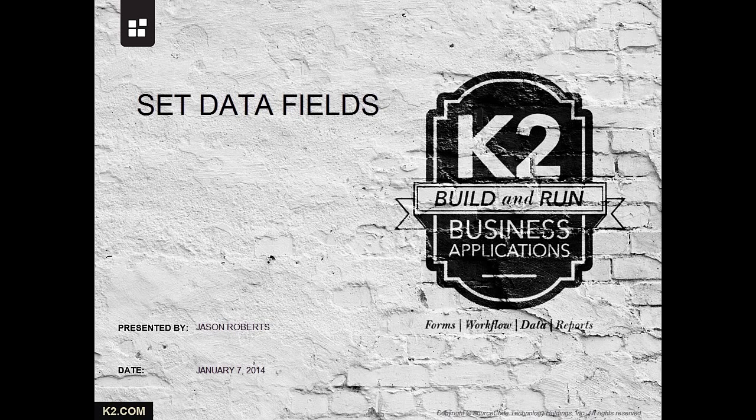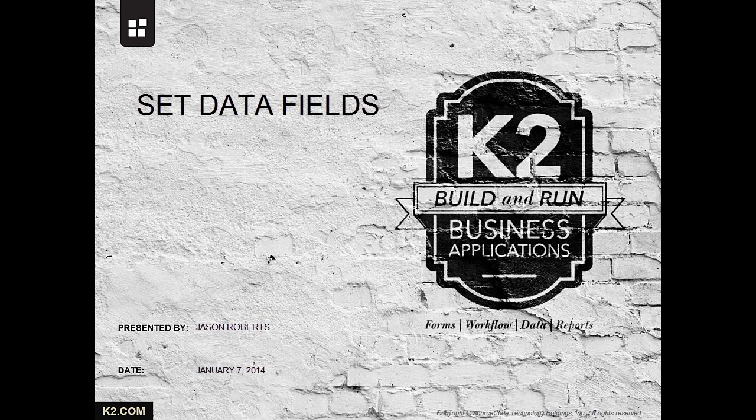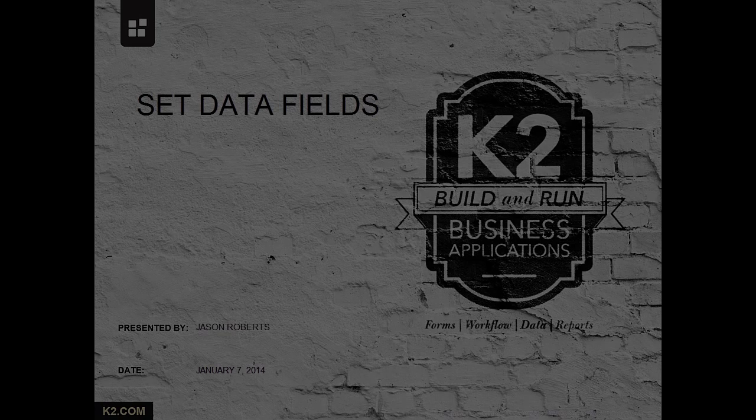This demonstration will focus on using the Set Data Fields wizard to populate multiple data fields which will be used to convey information to a user about the workflow, as well as direct the flow of the process.